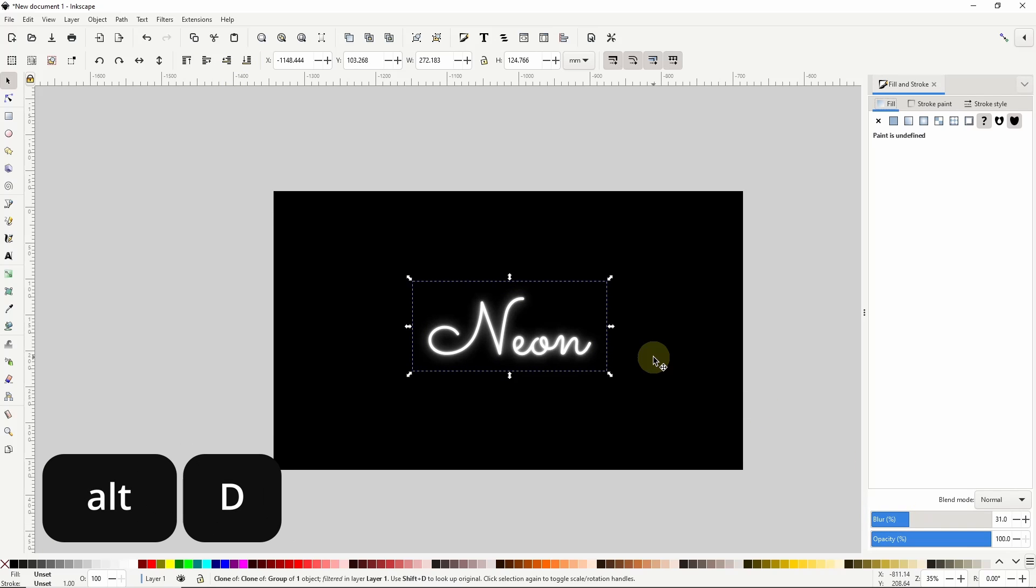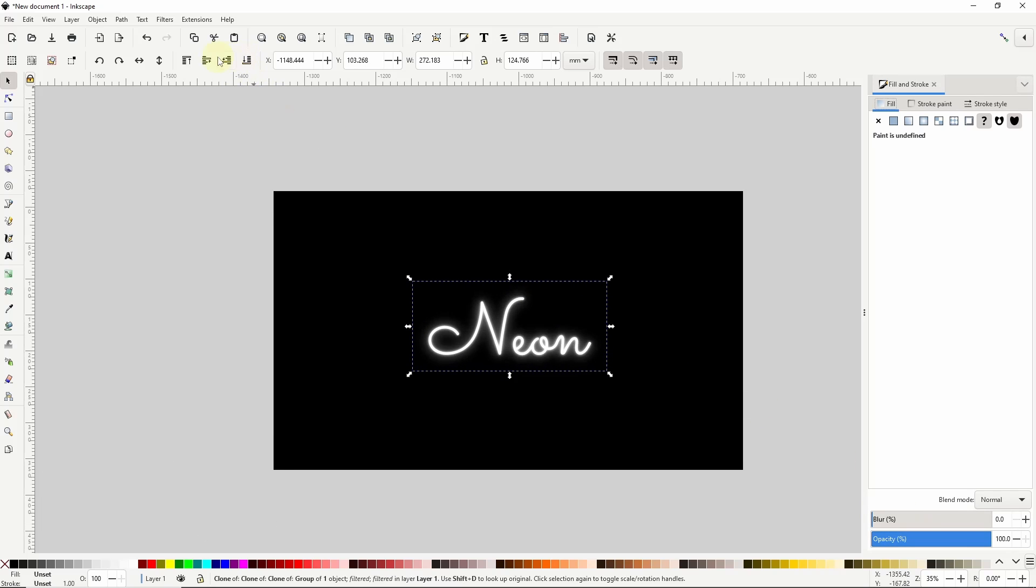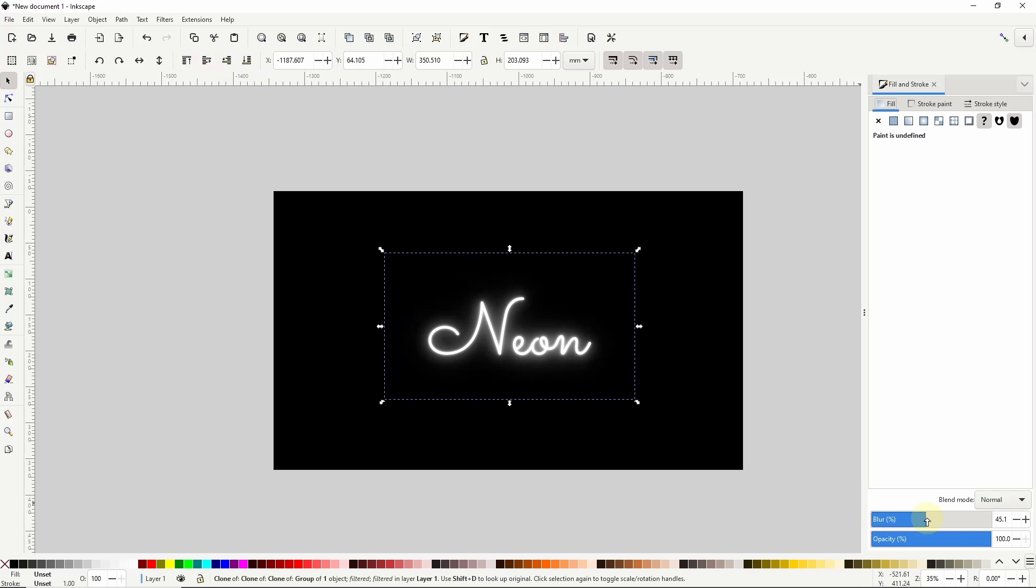I'll clone one more time, send it to the bottom, bring it up a step, and blur this one quite a bit. 50 something percent should be good.